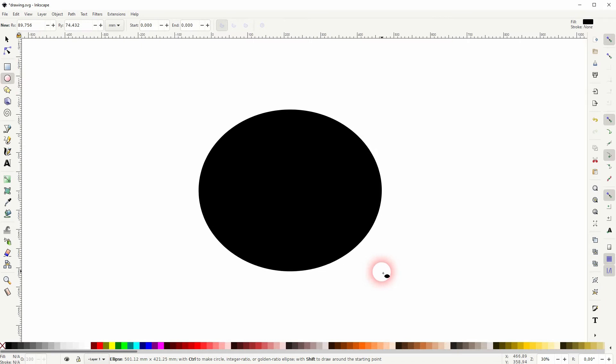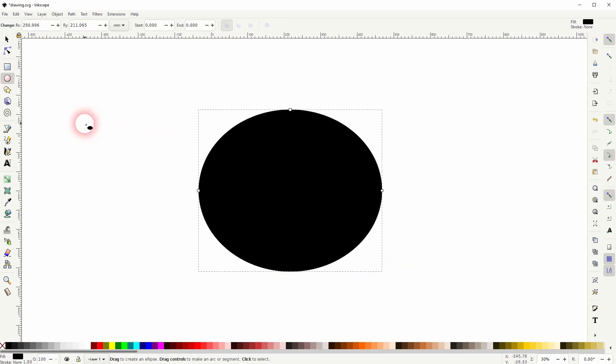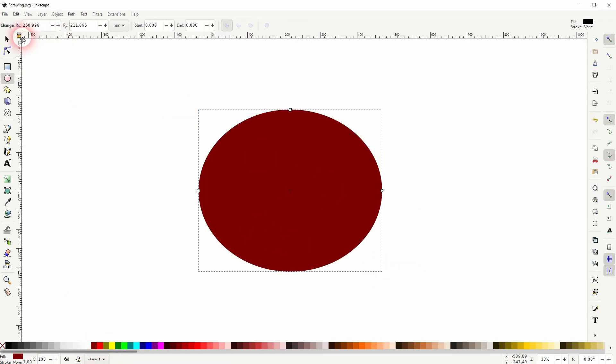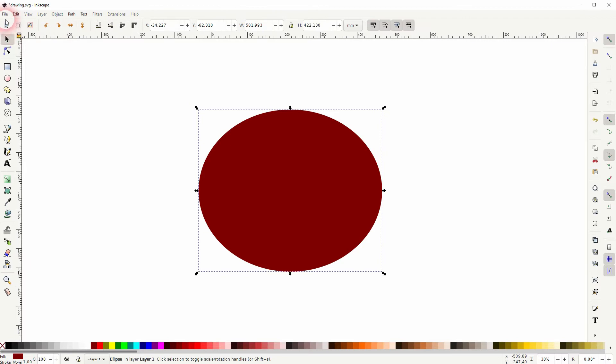Let us first create a simple SVG. I'll just drag an ellipse and I'll make that red.